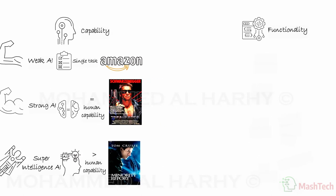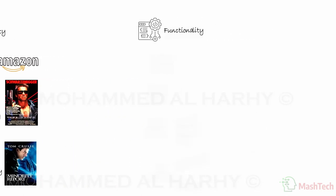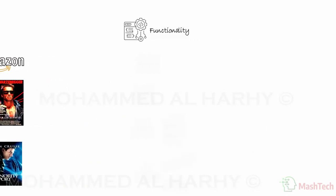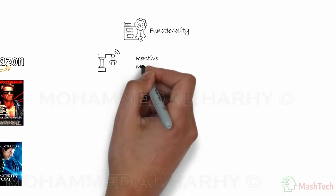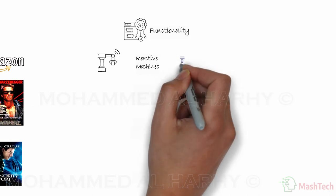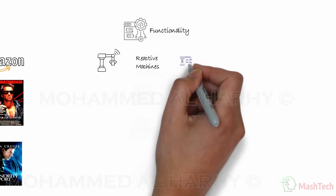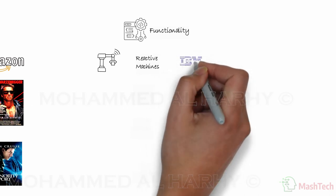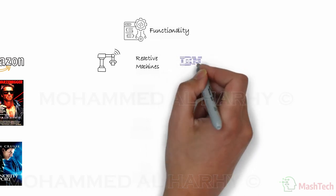Under the functionality-based group, there are four types, and these are reactive machines. IBM supercomputer that beat the world champion in chess is an example of this type. It only reacts to a present situation of the game.